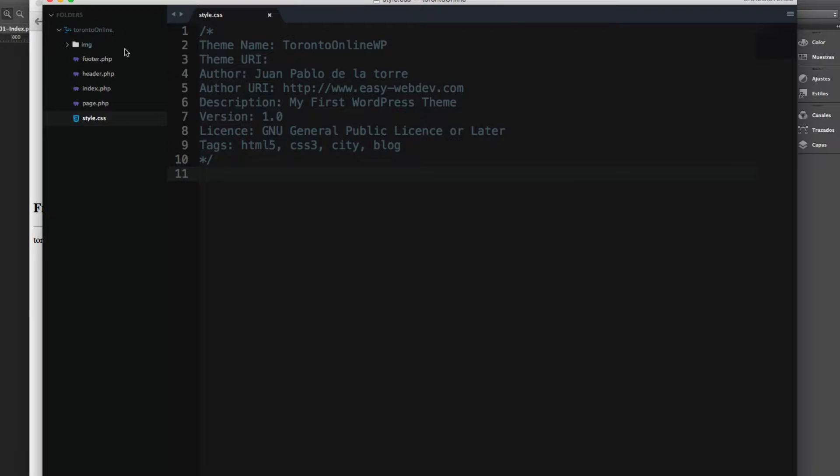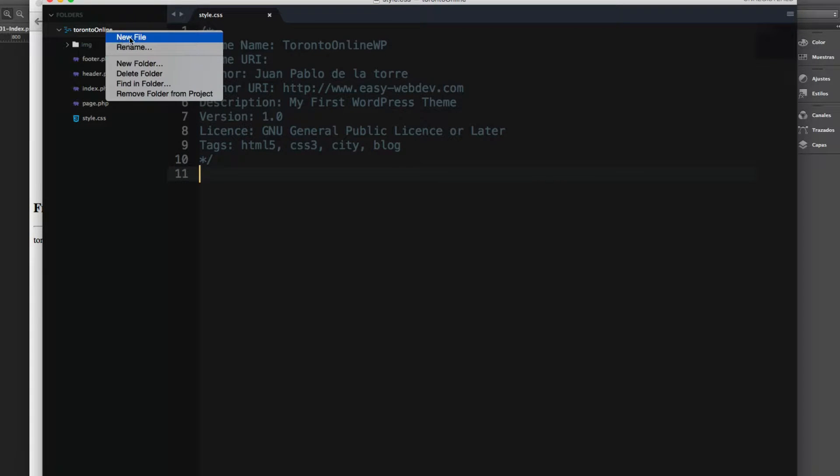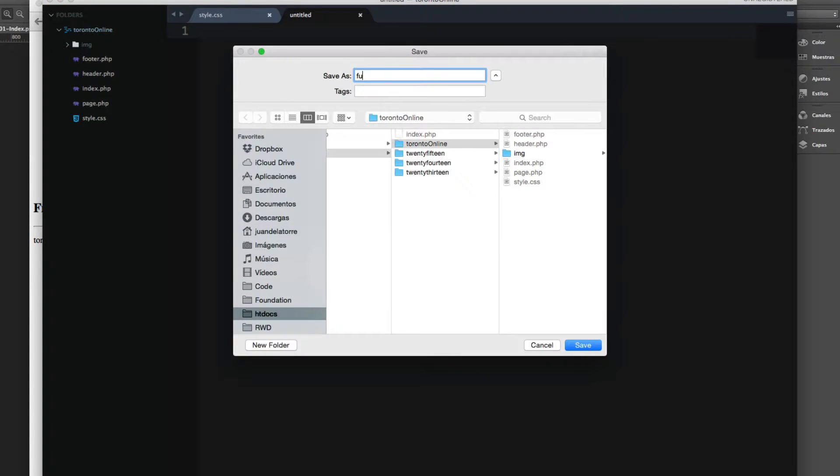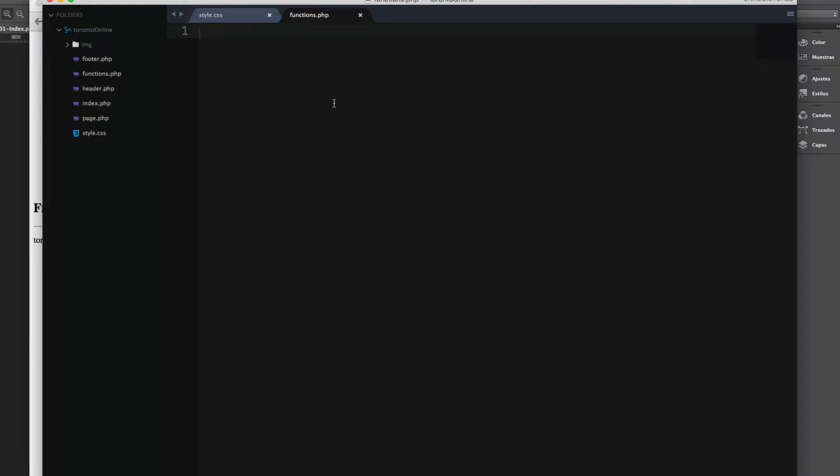So let's create this file. It's really simple. We have to add a new file called functions.php and WordPress will scan everything and find this file. We don't have to add anything else.